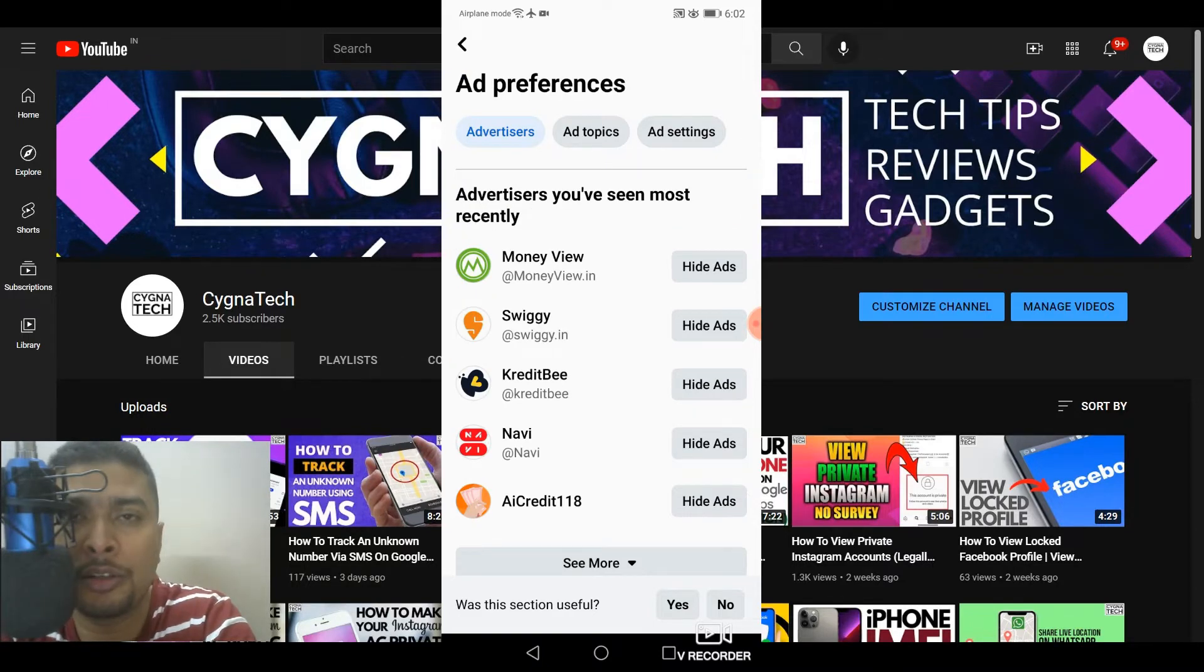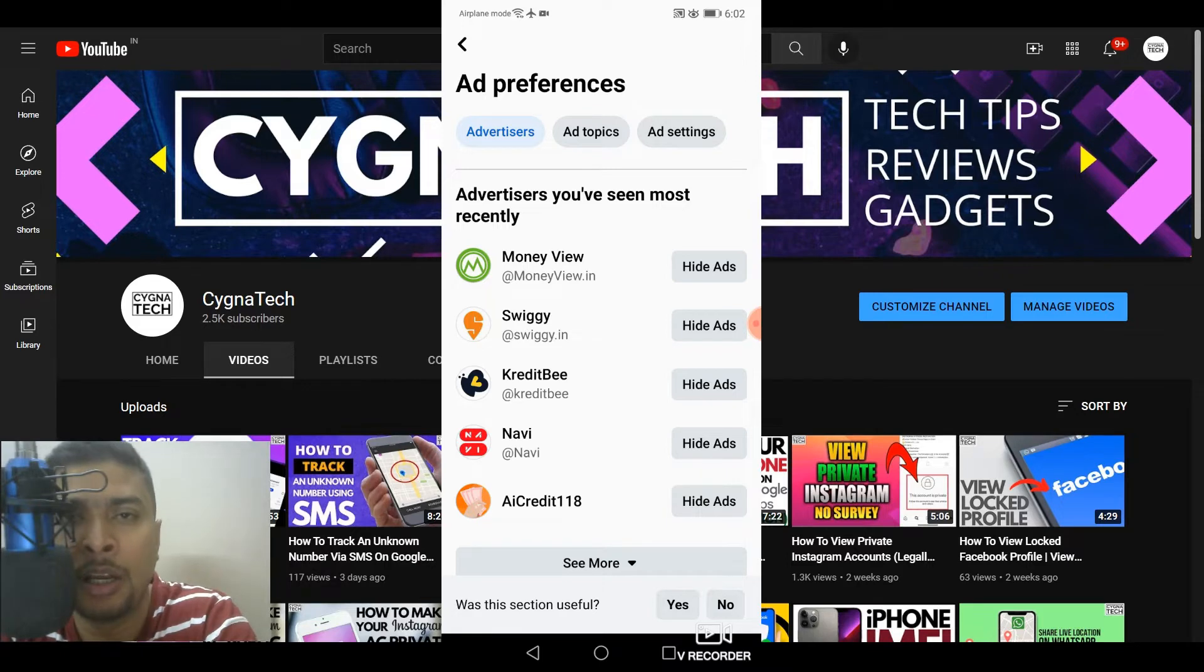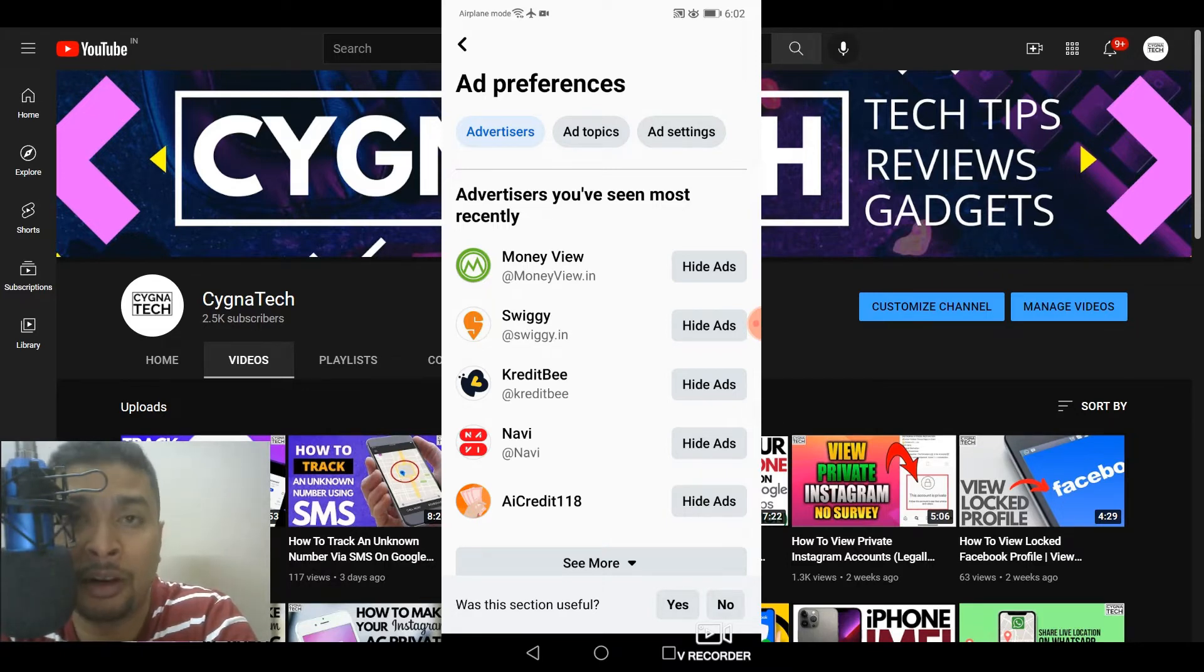So once you do that, your ads showing up on your timeline or the page you go to are all going to get blocked if they are from these companies.